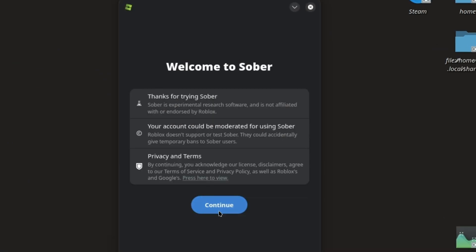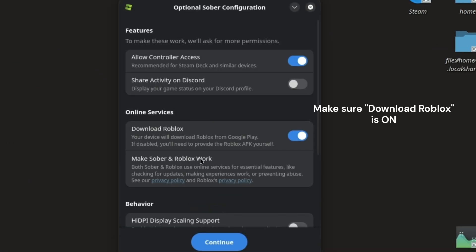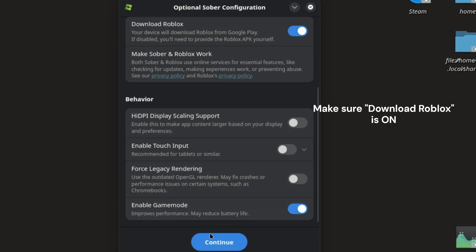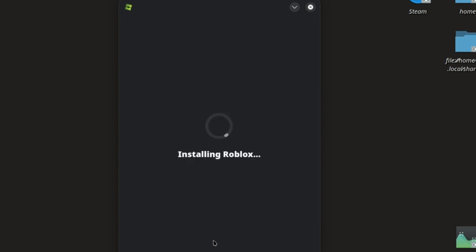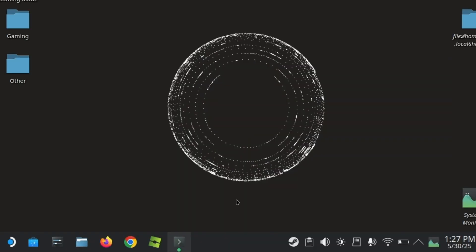You might get a repeat of the same installation screen as before. This is normal, and it's the last time it will show up. Just click continue and make sure the settings are the same as before. Now open Sober and you should be able to play Roblox as before.